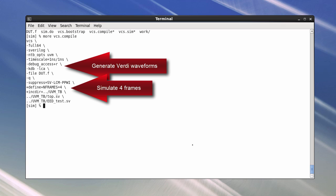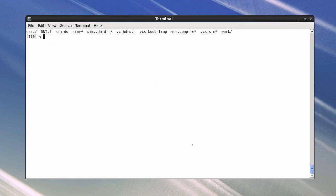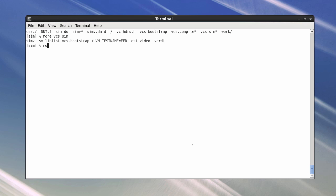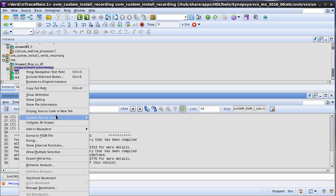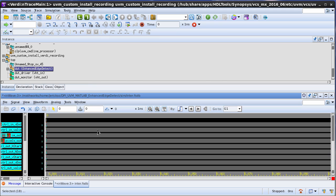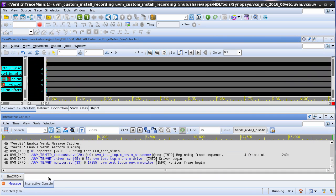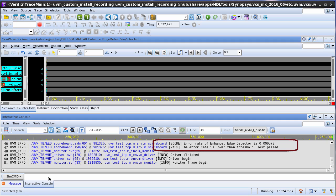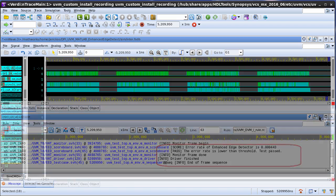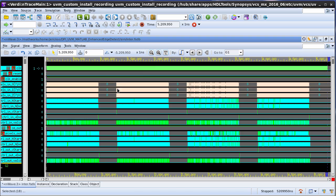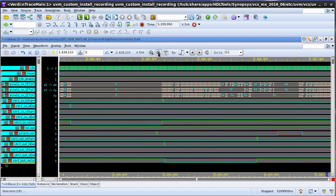I'll specify to run four frames of video. The compile takes a minute or so, and I created a script to call the simv, because I have to specify a bootstrap file that points to the DPI shared objects. So now I can simulate — it brings up Verdi, as I had specified — and I will just add waves for the design's IOs and then kick off simulation. This is going pretty fast, but each frame of video is passing its test. The error rate for the HDL implementation, compared against the golden algorithmic model, is lower than the threshold. Now the four frames are done, and I can take a look to make sure that the stimulus is doing what it should — I can see the pixel data streaming in, along with the control signals.